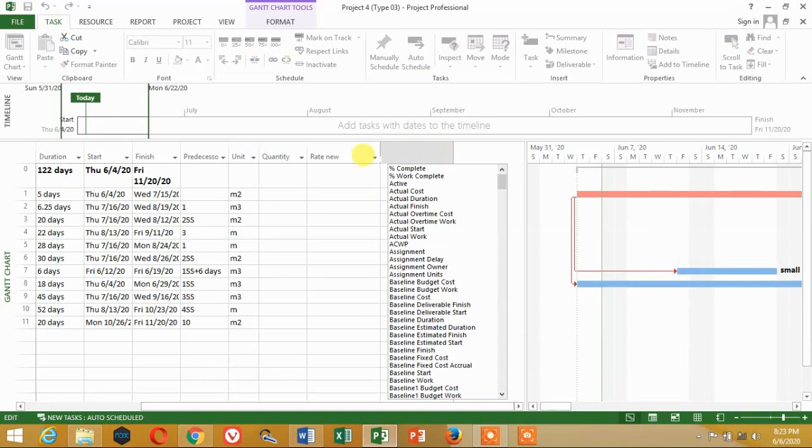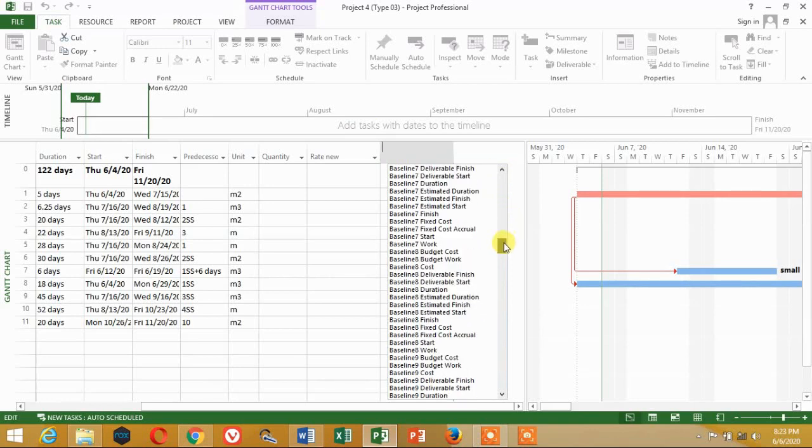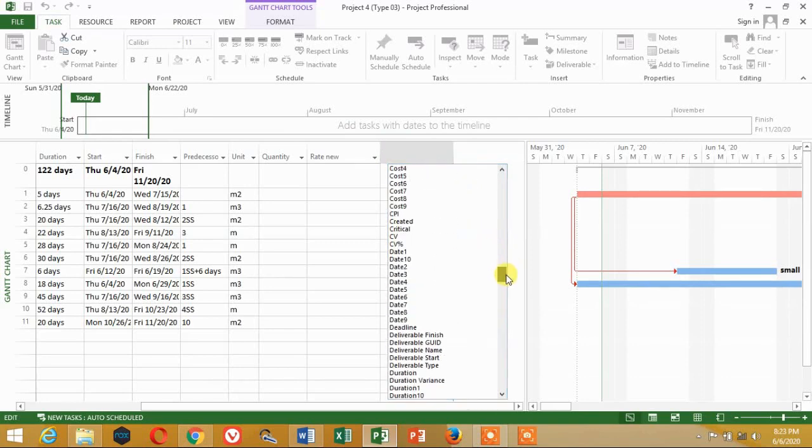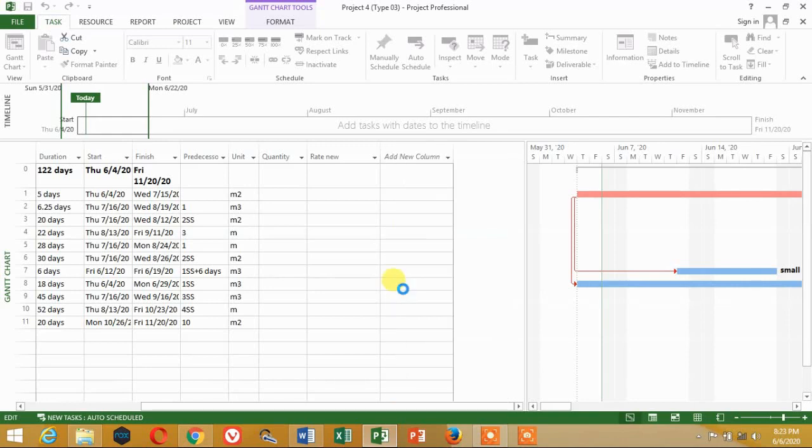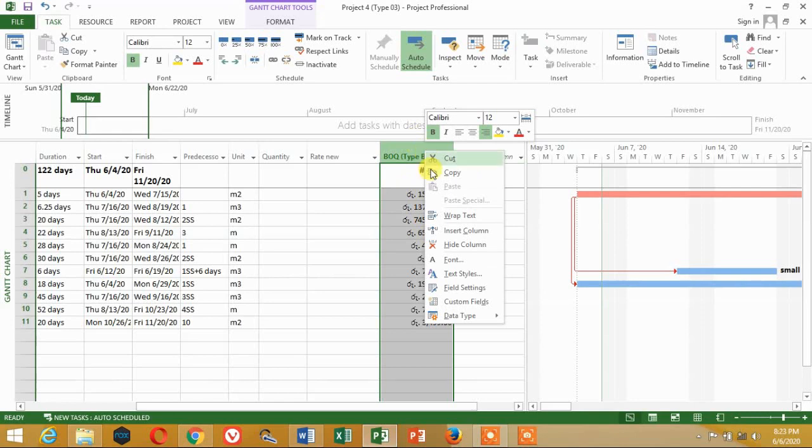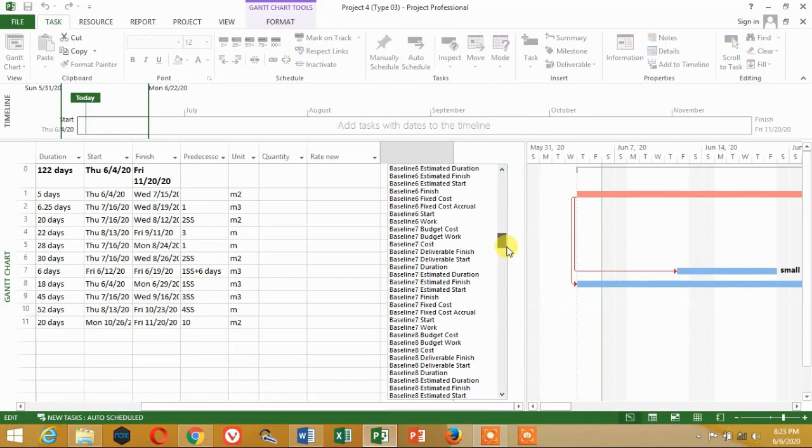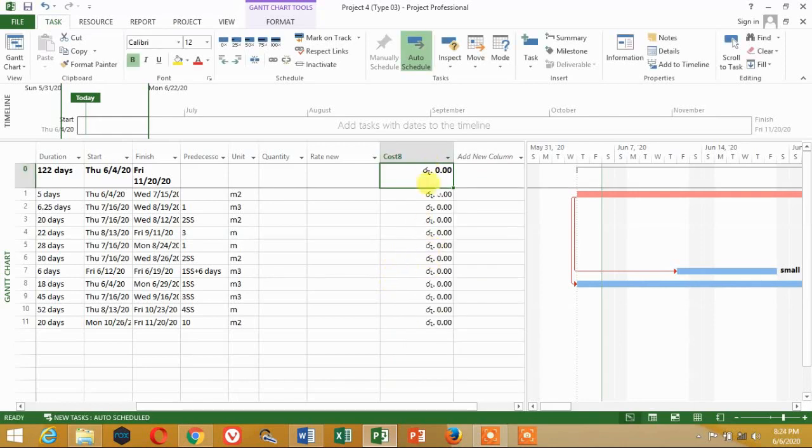If you want to enter the formula, you can enter the BOQ amount. If you want to enter the quantity and rate, you can enter the cost. If you want to enter the cost category, you can create the cost. You can add the cost number 2 or cost number 3.